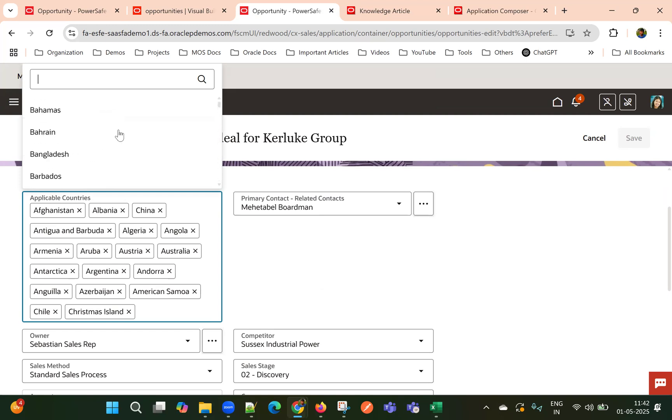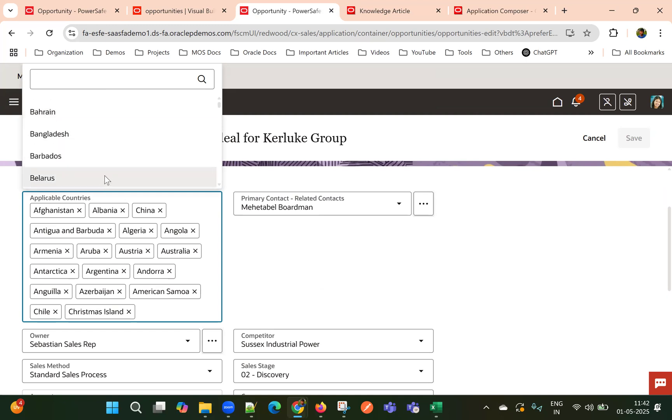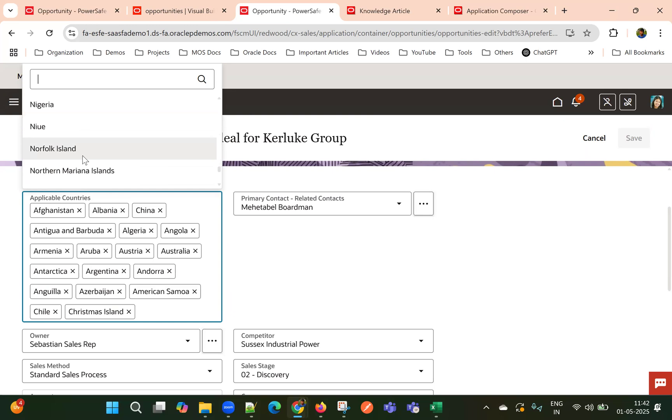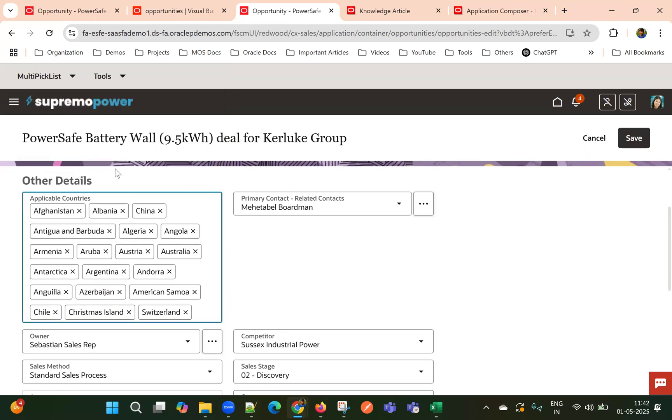Right. So this way user, even though the user doesn't know the value to select, so he can scroll down till the last value and he can select the last values or whatever applicable values.